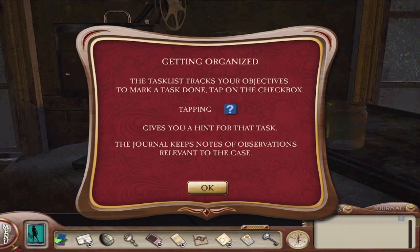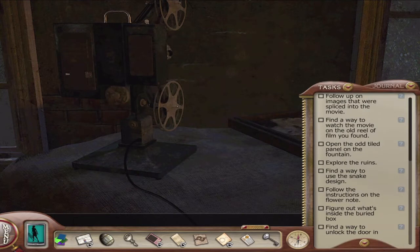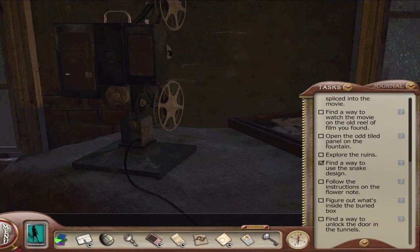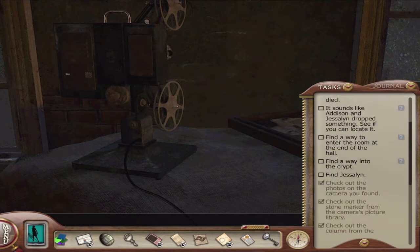Getting organized — the task list tracks your objectives. To mark a task done, tap on the checkbox. Tapping the question mark gives you a hint for that task. The journal keeps notes of observations relevant to the case. That question mark is the hint system — Her Interactive actually added the hint system with Ghost of Thornton Hall. This is the first game they added it. After that, basically all of the games had the hint system, which I really like.